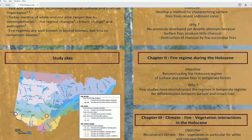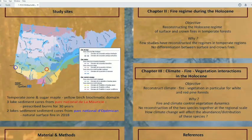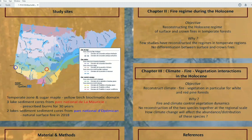For the third chapter, we will look at the interaction between climate, fire, and vegetation. We will work on vegetation dynamics and geochemical proxies for climate. We want to study this interaction because currently there are no reconstructions of the two species together at the regional scale in the temperate region of Quebec.